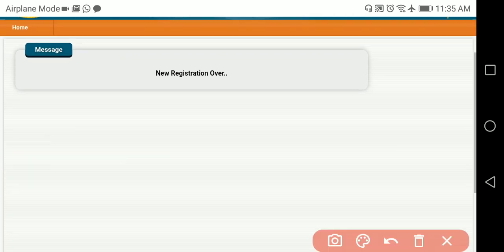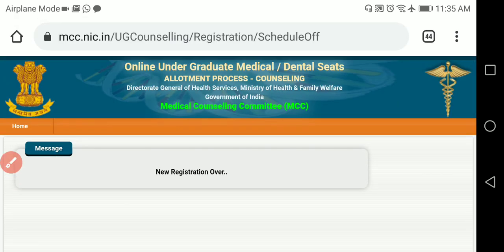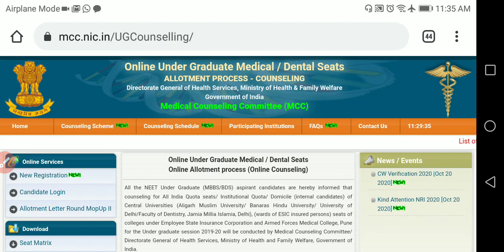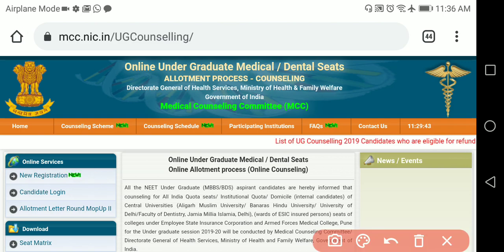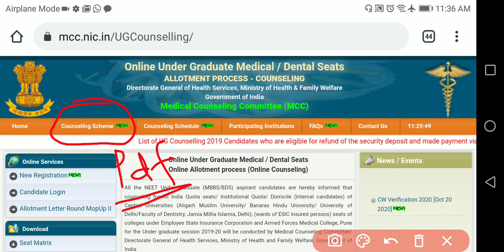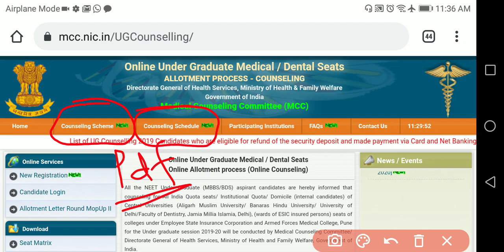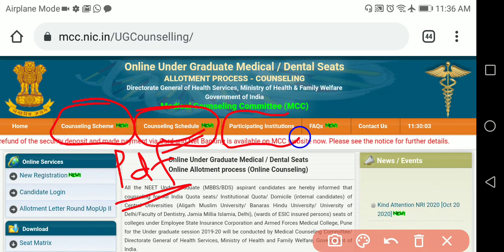Everything will be available in the same New Registration window you are seeing now. You can register yourself for MCC counseling from there. Going back to the home page, you can also download the counseling scheme PDF — the same PDF with all FAQs shown in the last video — and view the counseling schedule with all dates for new registration and choice filling. There is also a Participating Institutions section.